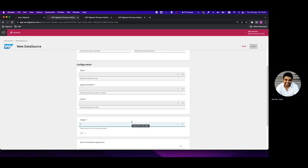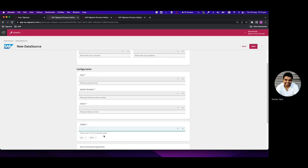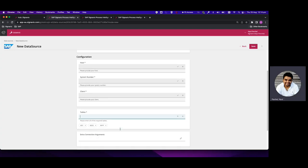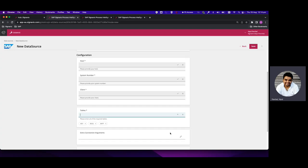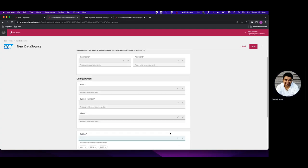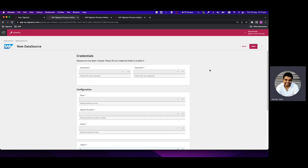We can add tables like BSEG, DKPF, and so on. There is also an option to specify extra connection arguments, where we need to specify any functions in the connections or any specific arguments required to make the connections or limit certain attributes of the connections.